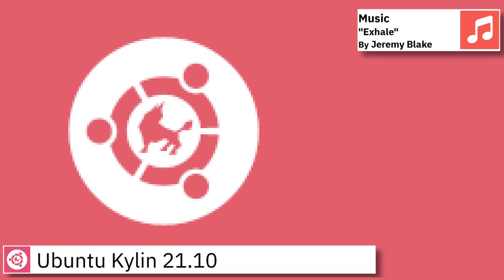Hello and welcome back to the channel. Today I am going to show an overview of the latest version of Ubuntu Kylin and some of the applications pre-installed.